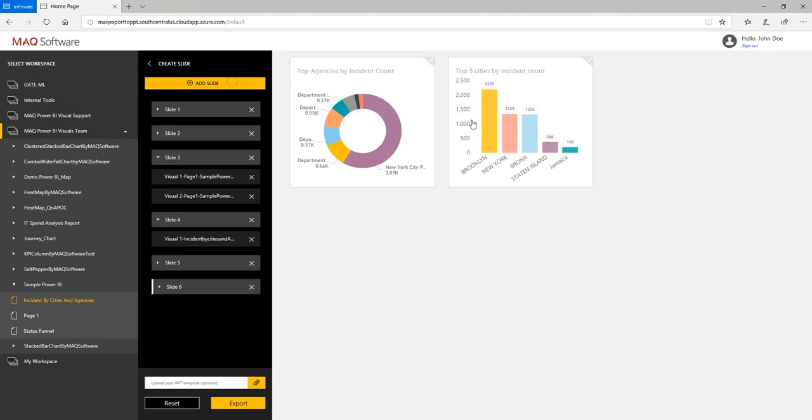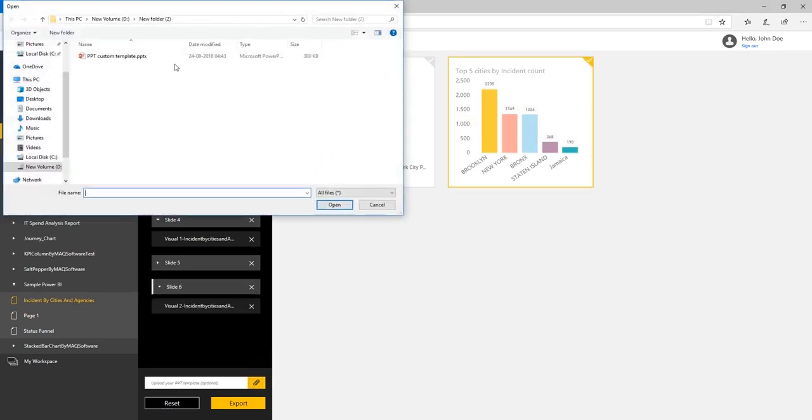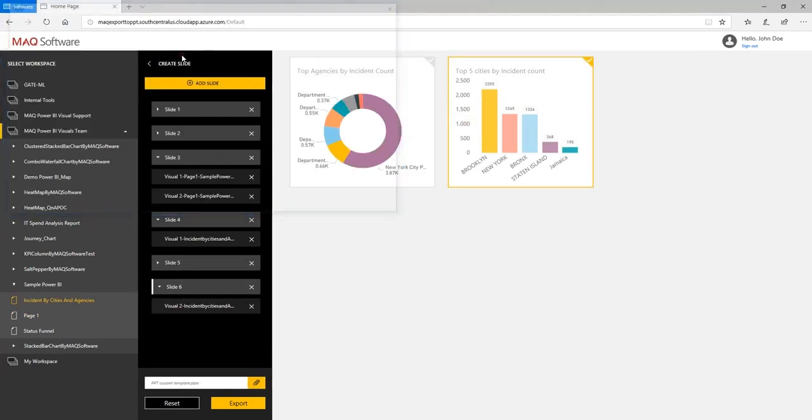Next, we'll upload the PowerPoint template file. Click the export button.